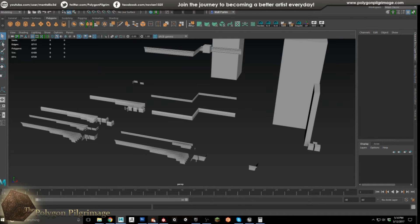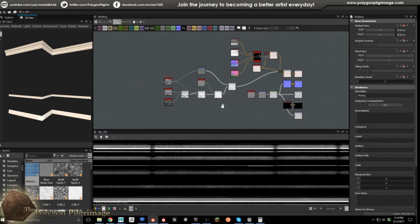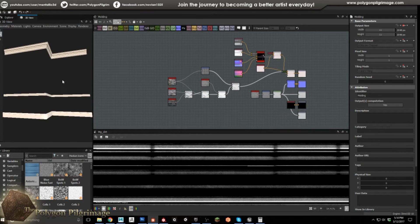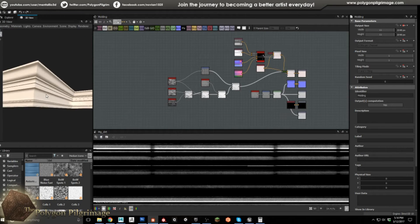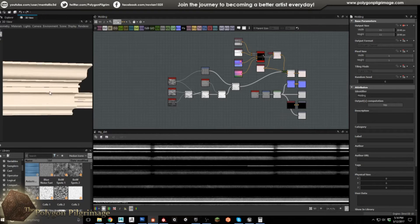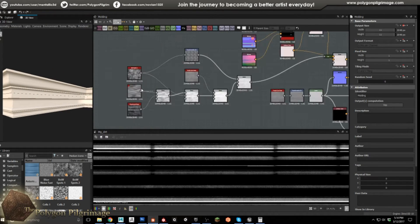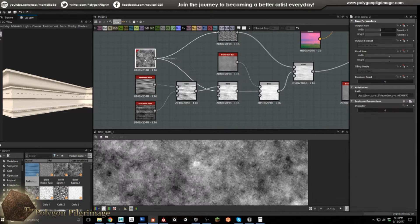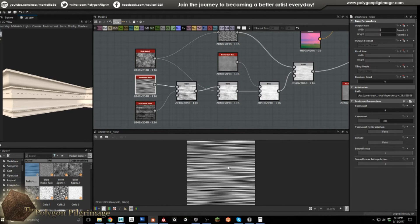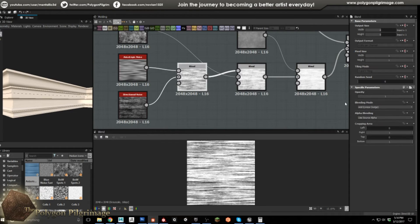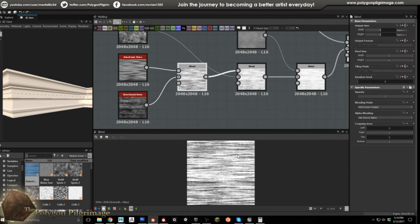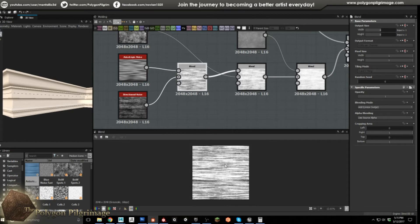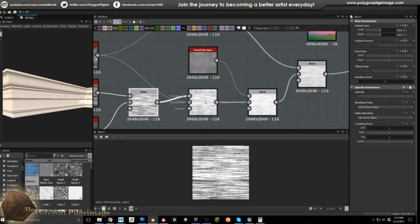So now with that complete, we jump over to Substance Designer to make our material. Here's our object. What we were looking for is this very particular pattern. So right here, we start with the anisotropic noise, and then here we have our directional noise. Blending those together on an add linear dodge. What we're looking for is sort of like a wood grain, but then it's been sanded down and then painted over.